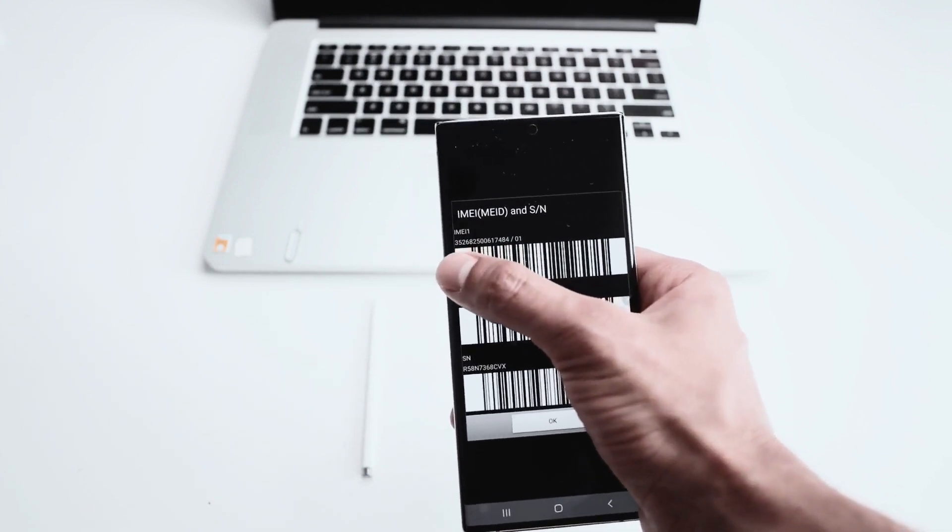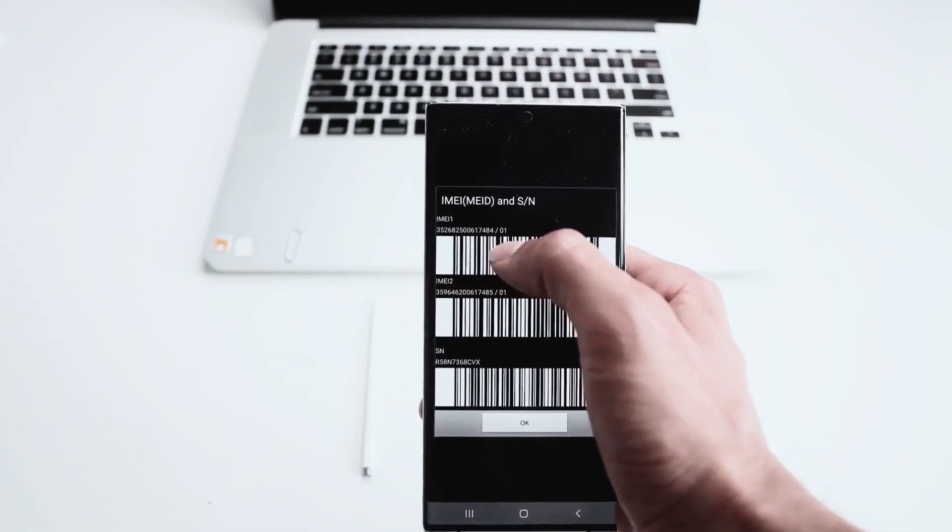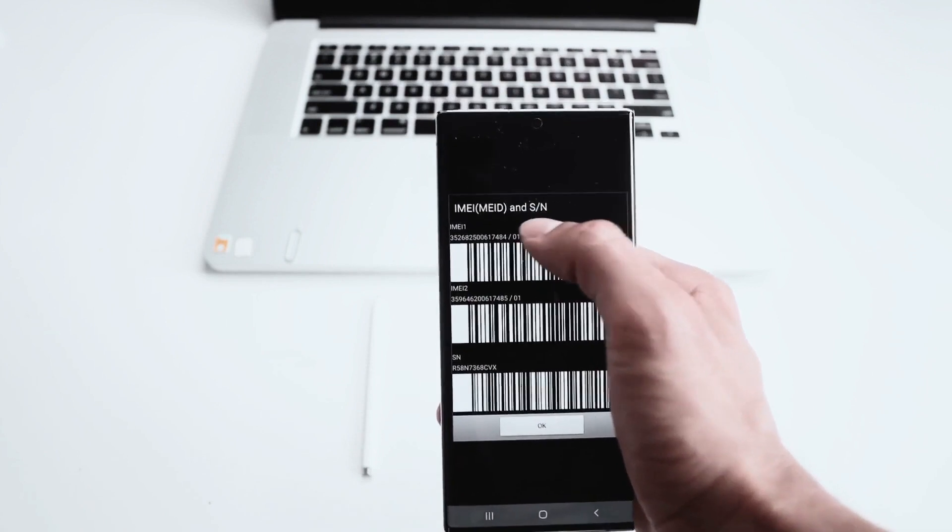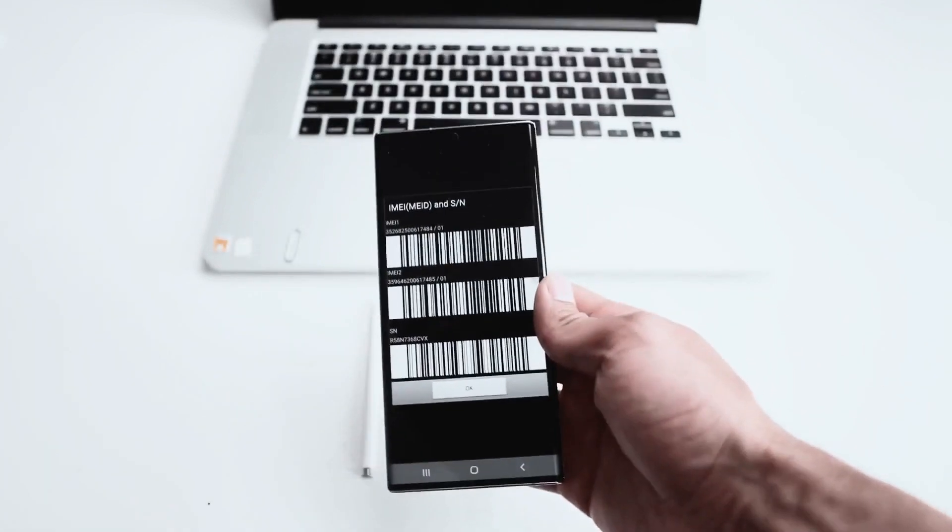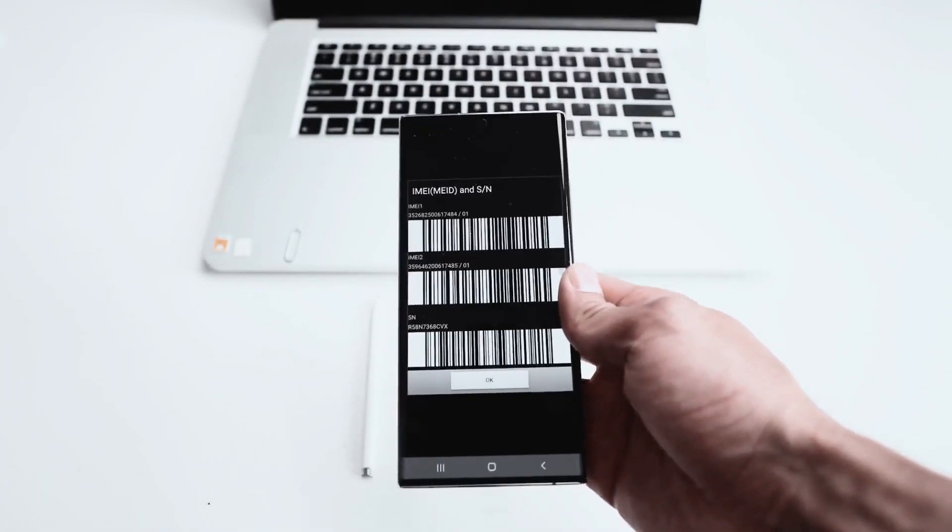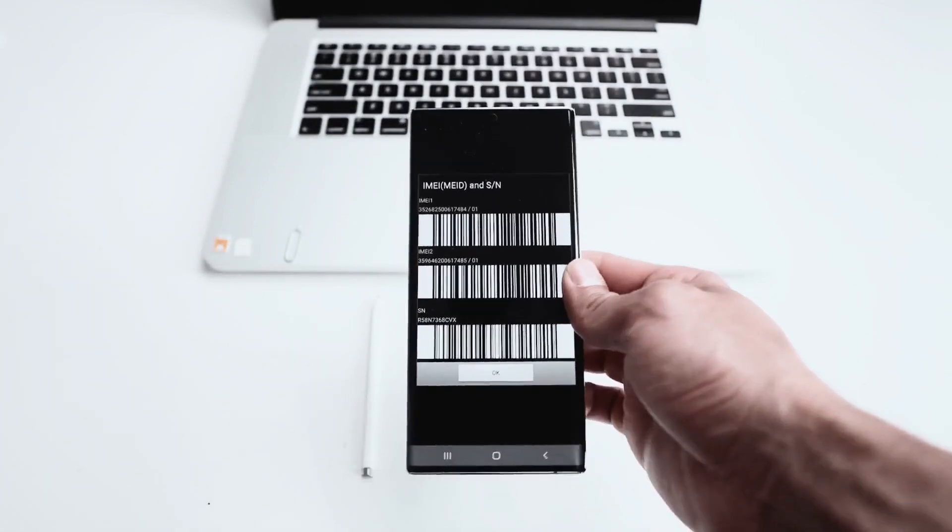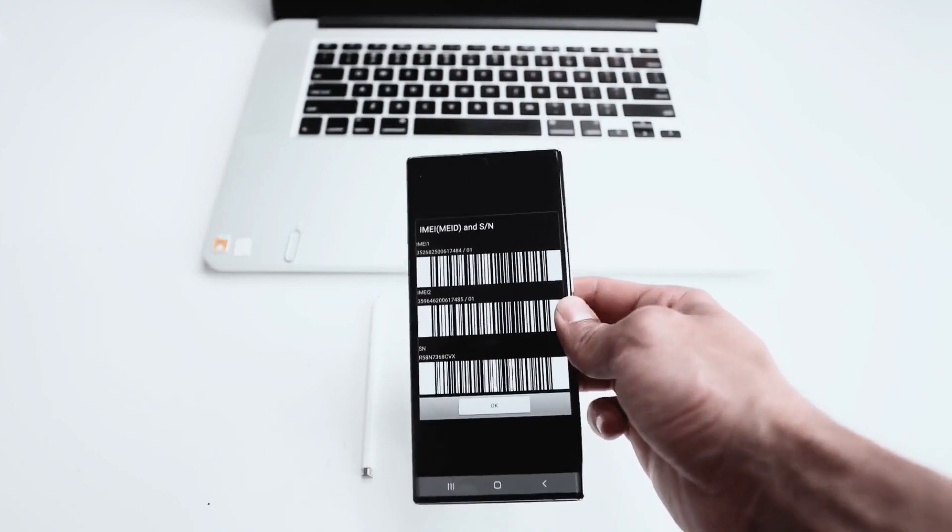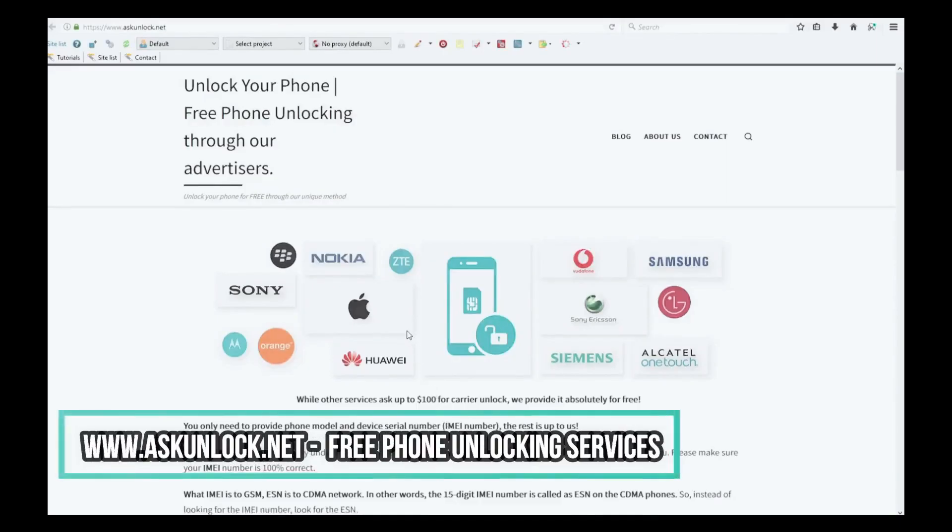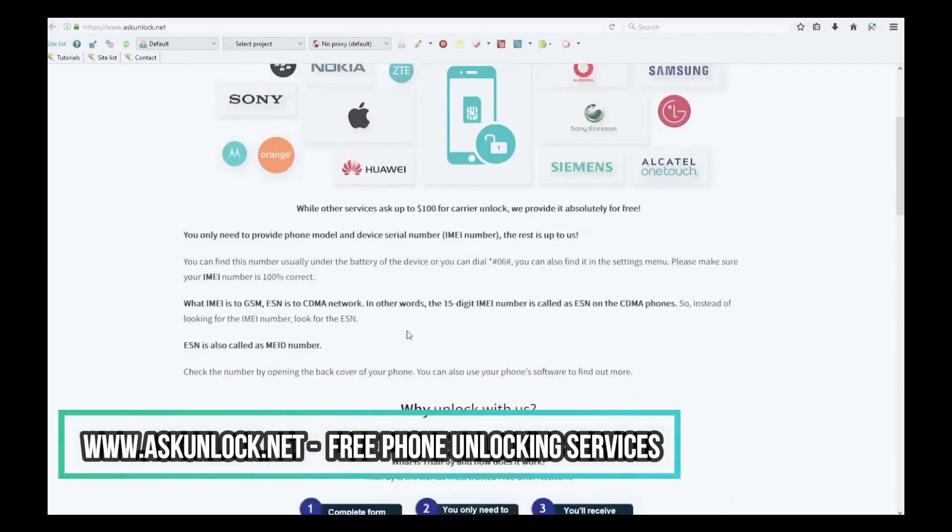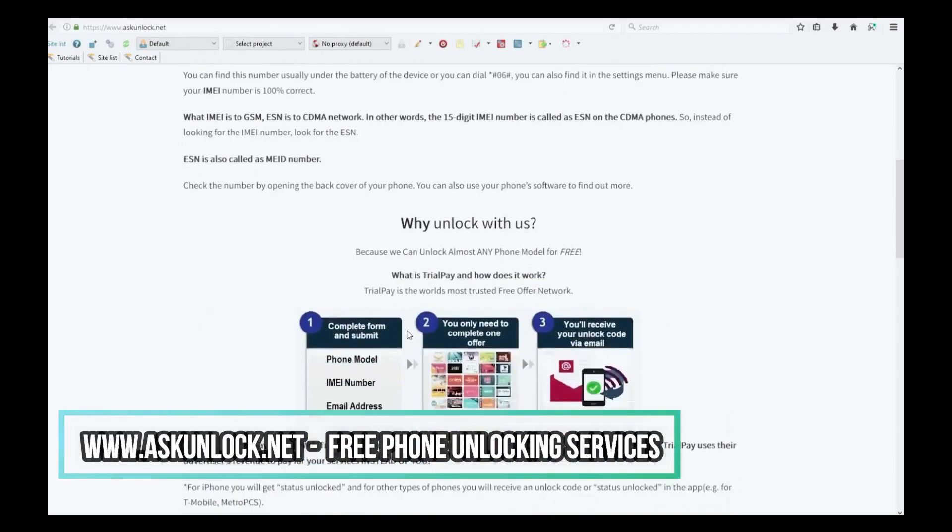We will use only the first 15 digits, ignore the last two. Keep this number in hand because we're going to use it in a few seconds. So we're going to switch to the computer. Alright, so the next step is to go to the internet. Here we will unlock the phone.